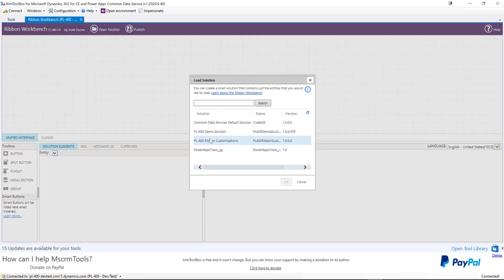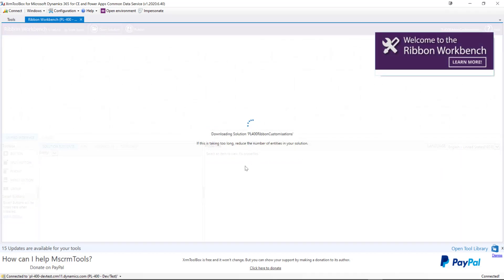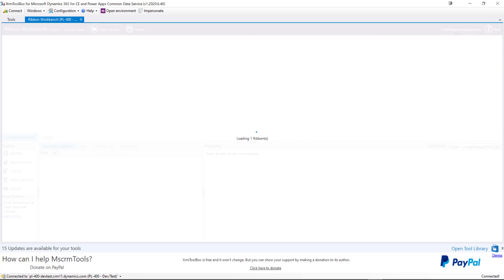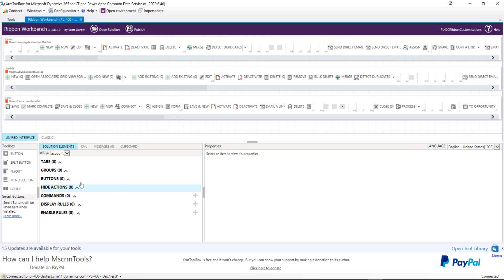Generally you need to have a temporary solution set up in your dev environment just to handle ribbon customizations. Now returning to the Ribbon Workbench — it's picked up our PL-400 Ribbon Customizations solution with no error this time. Just give it a second to download and load into the workbench. When it's loaded, we get a view showing our list of tables — previously known as entities — down here, showing any bespoke customizations already applied. Because we haven't modified anything yet, this area is empty.